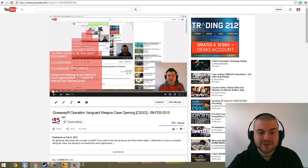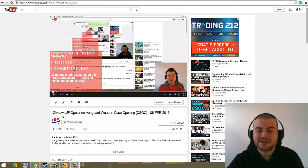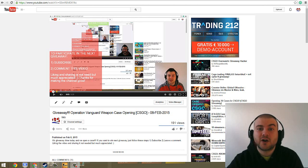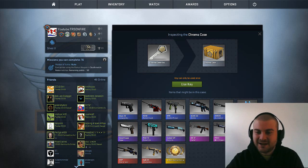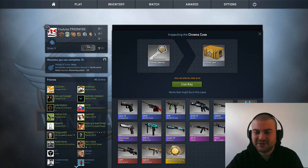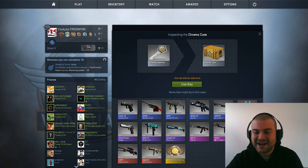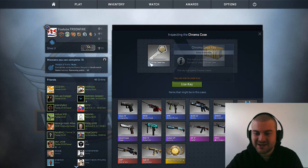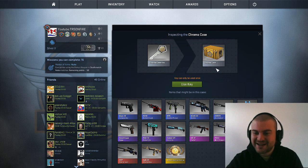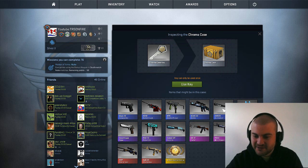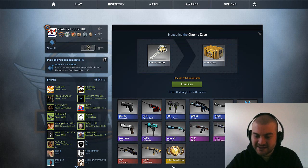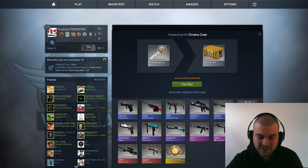To join, participate in the next giveaway, as usual, subscribe guys and leave a comment in this video. So we can quickly move then to the hot part of the game and, as you can see, chroma case key, chroma case, fantastic skins.